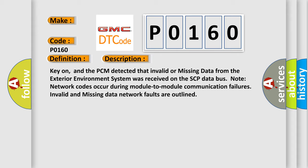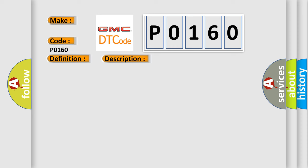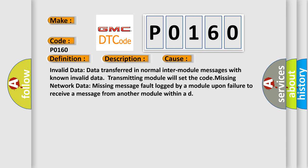This diagnostic error occurs most often in these cases: Invalid data - data transferred in normal inter-module messages with known invalid data, transmitting module will set the code. Missing network data - missing message fault logged by a module upon failure to receive a message from another module within a delay period.